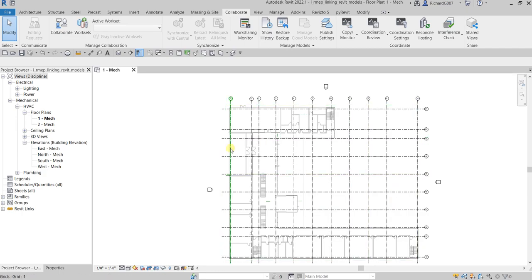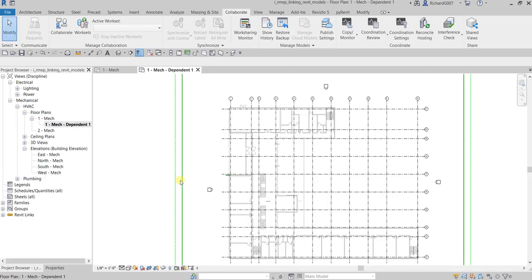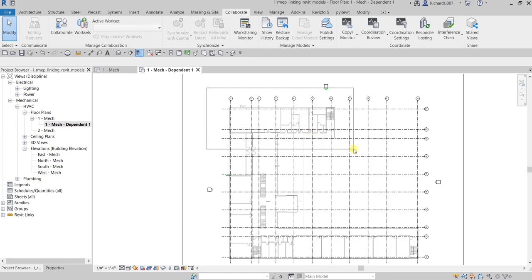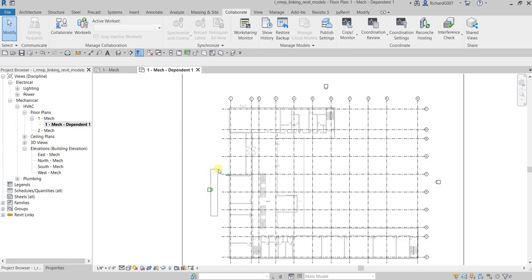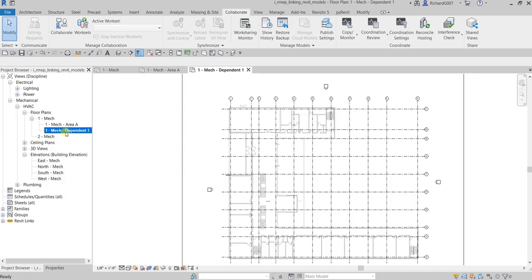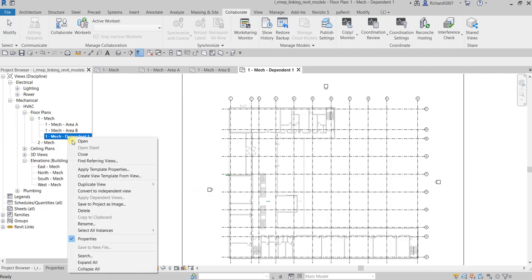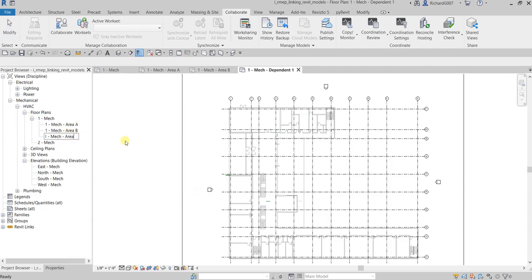Now I want to set up the views for HVAC. I'm going to duplicate this using a Dependent View — Duplicate as Dependent. I'll divide the project by area: Area A, Area B, and Area C. Rename each accordingly.